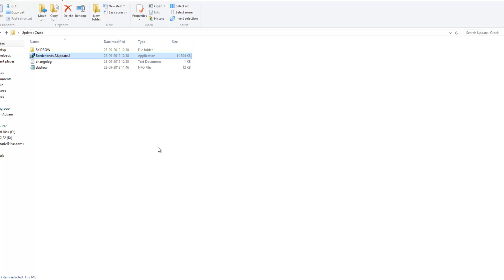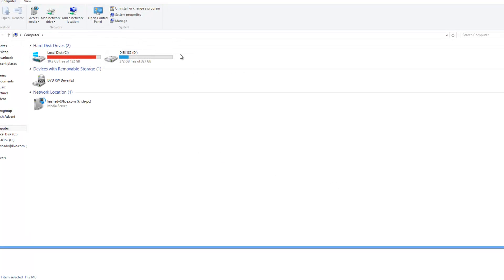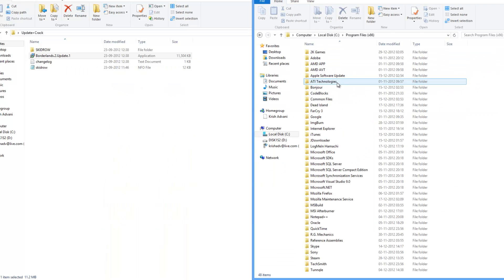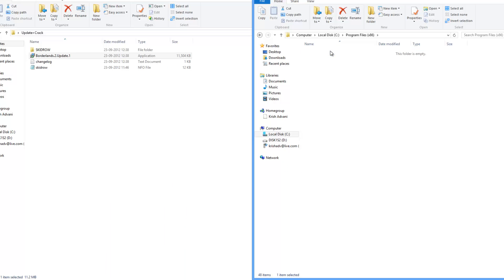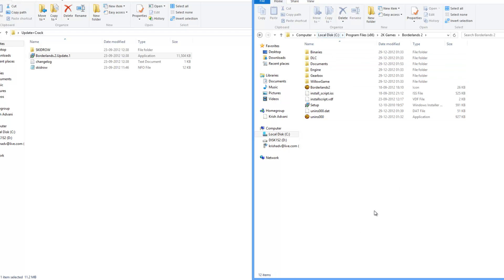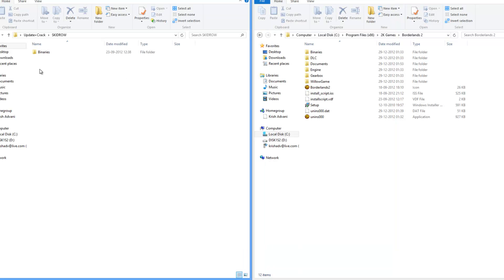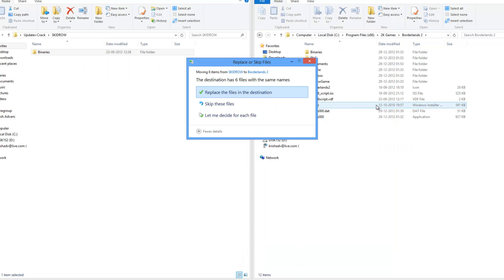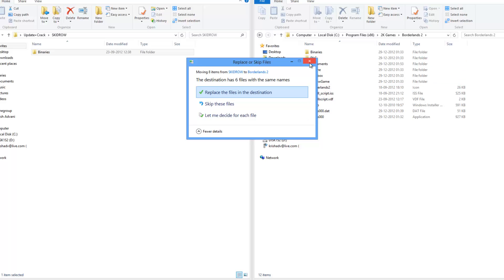Once you have installed it, go ahead and open My Computer. Go into your C Drive, then Program Files, then 2K Games, then Borderlands 2 — that is where the game is installed. Then go into your SkyDraw folder and copy the entire binary folder into the game's directory. It will replace every single file. Do that and you are all set with the game.